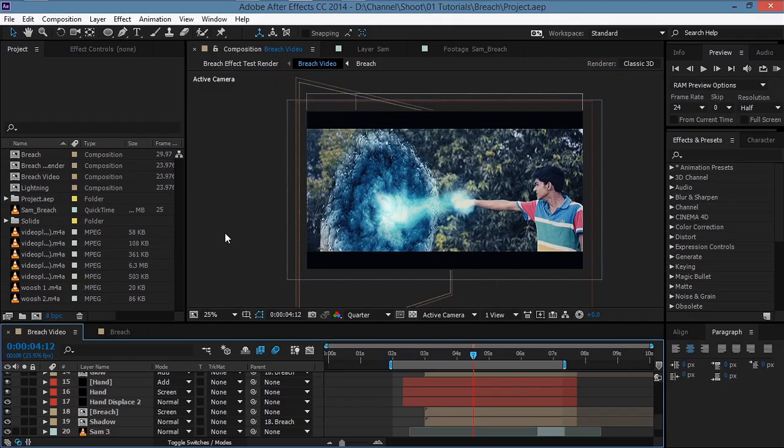Hey, what's up guys, I am Sam. Today I'll be showing you how you can create this breach effect in After Effects. Let's see the final effect that we will be creating today.